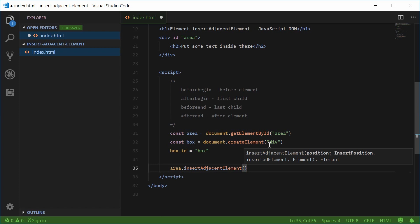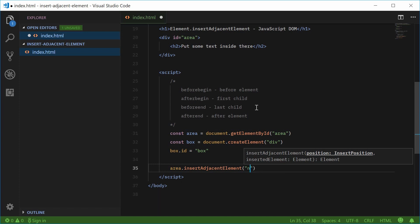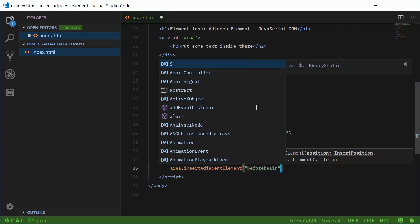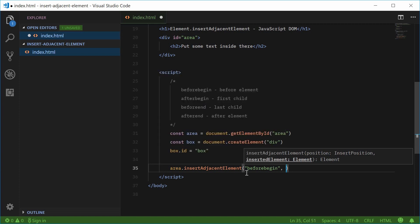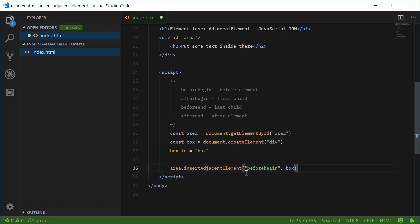The first one being the position of where to place the element. So we have four options right here as previously mentioned. So let's just say for now before begin and this will insert it before the actual black box has began. So as the second argument, you pass in the element to add. So I'm going to pass in box right there.